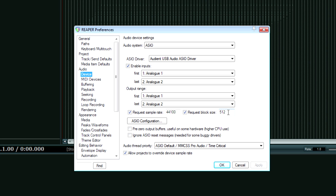Right now I have it at 512 because I'm not recording anything important. I actually have this set for voiceovers where I don't need a low buffer setting.